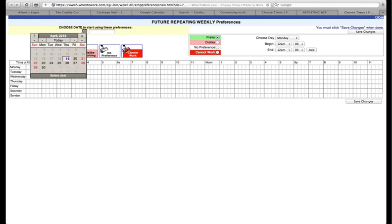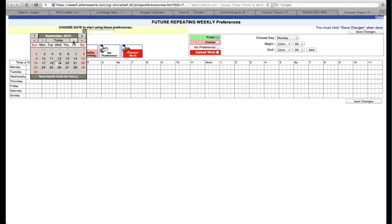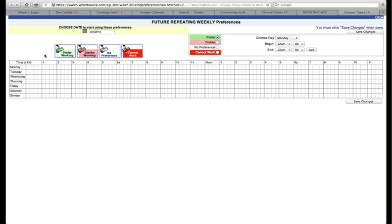In this particular instance, we're going to use September 3, 2012. The date you will actually use will be given to you by your supervisor.